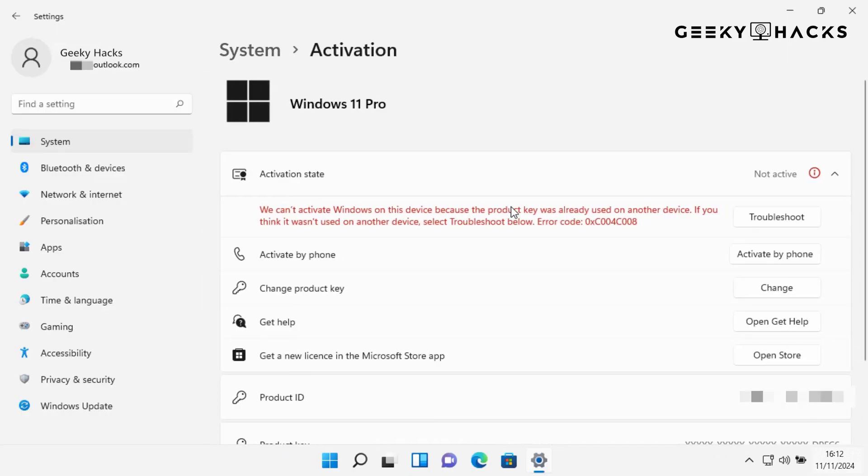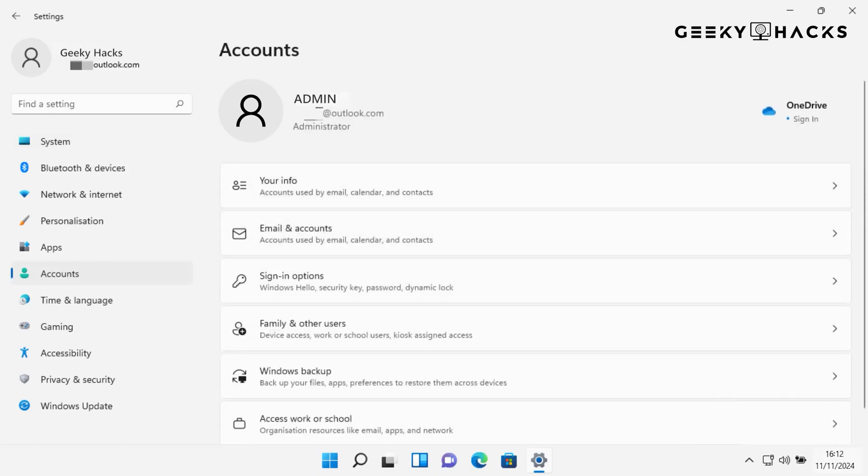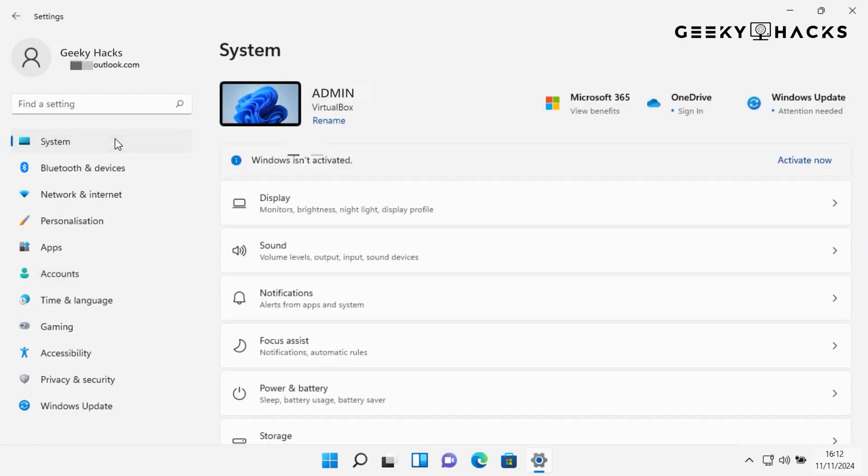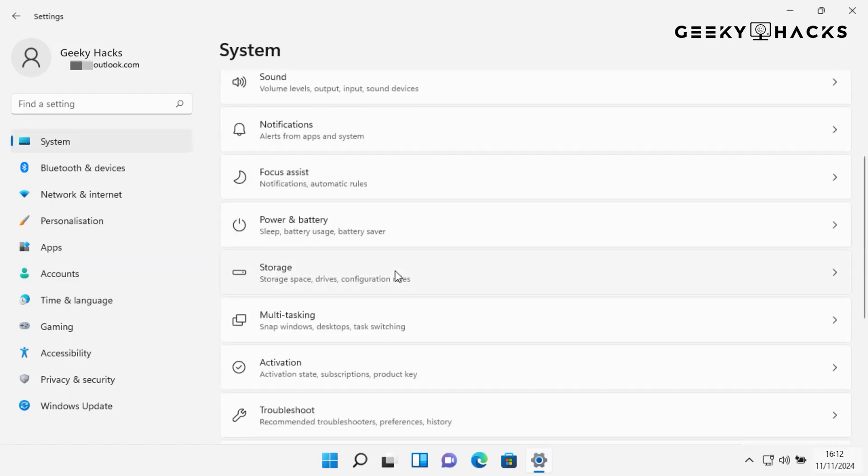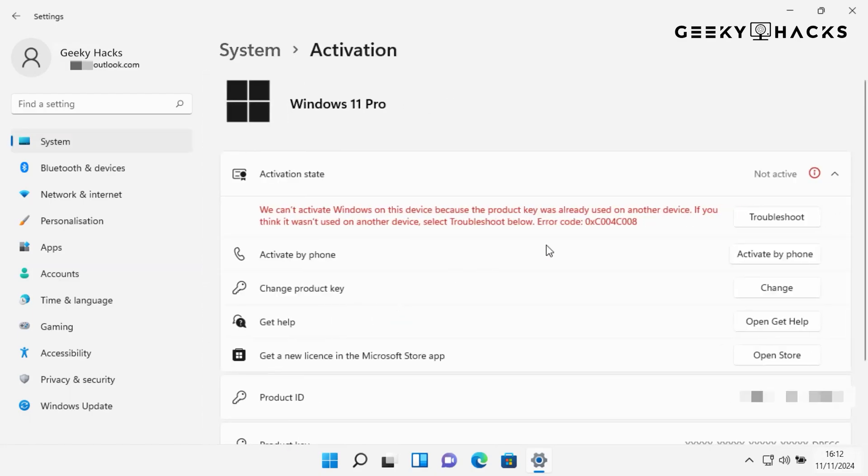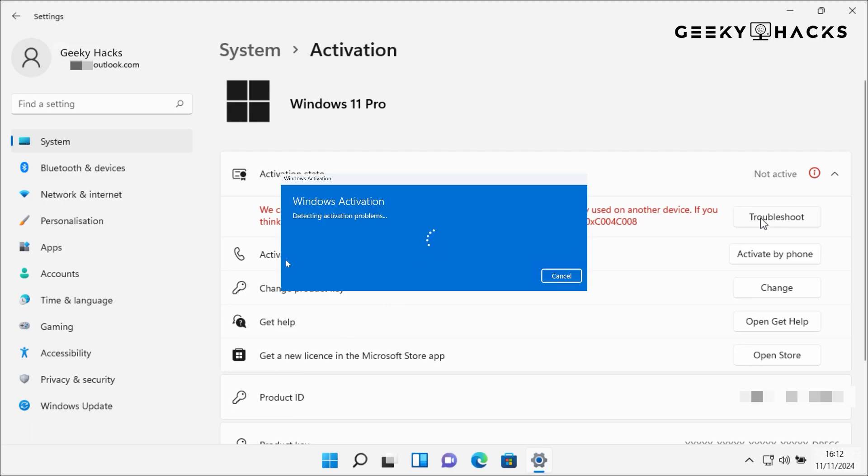Your activation status will be listed next to Activation. If you're signed in to your Microsoft account, Windows should recognize the digital license automatically and activate. If you don't see Windows activated right away, try the Troubleshoot option. The troubleshooter will check your system for issues and attempt to activate your Windows license.